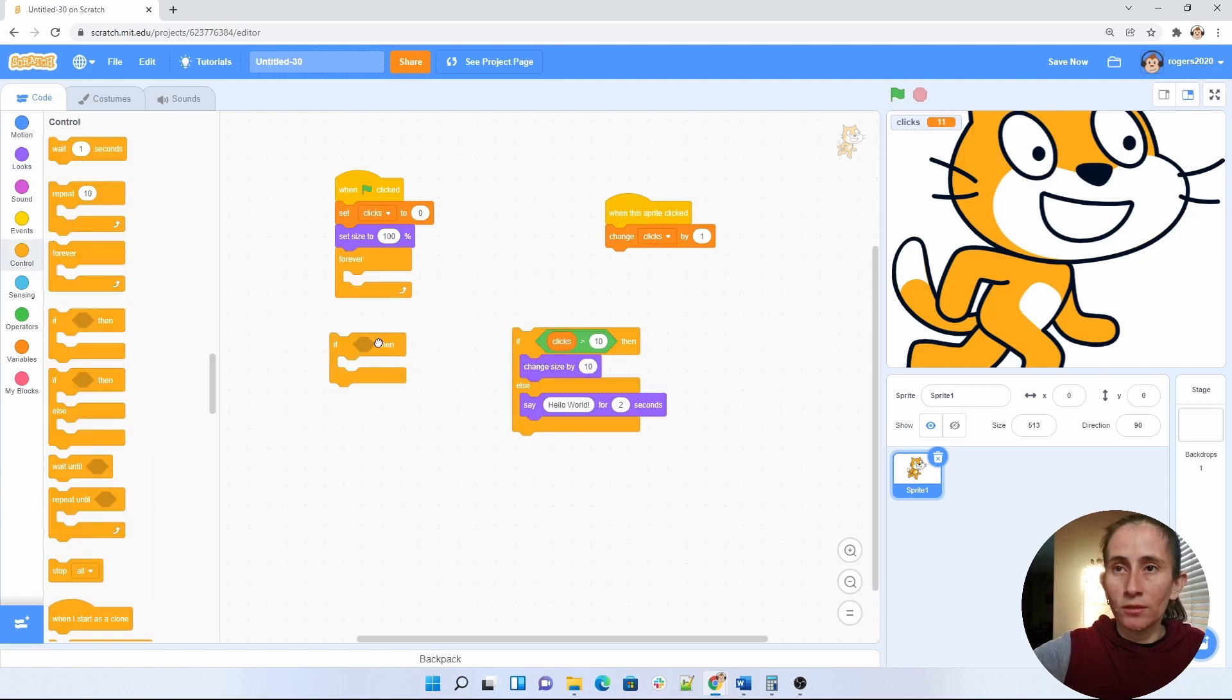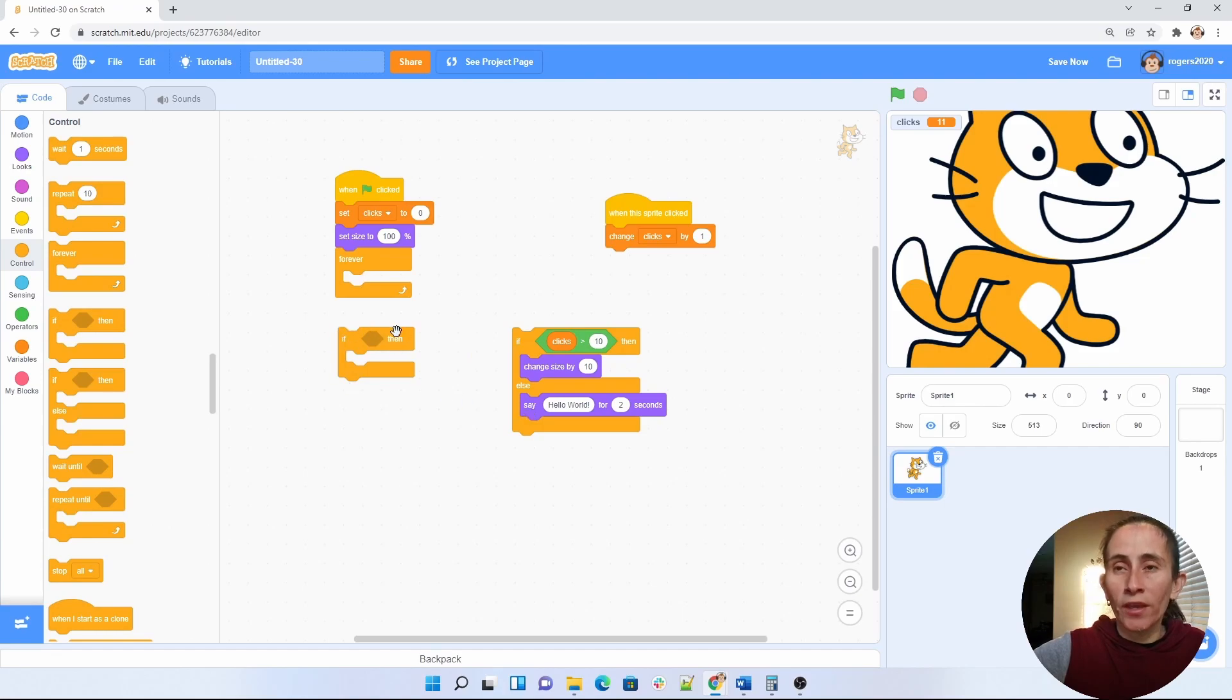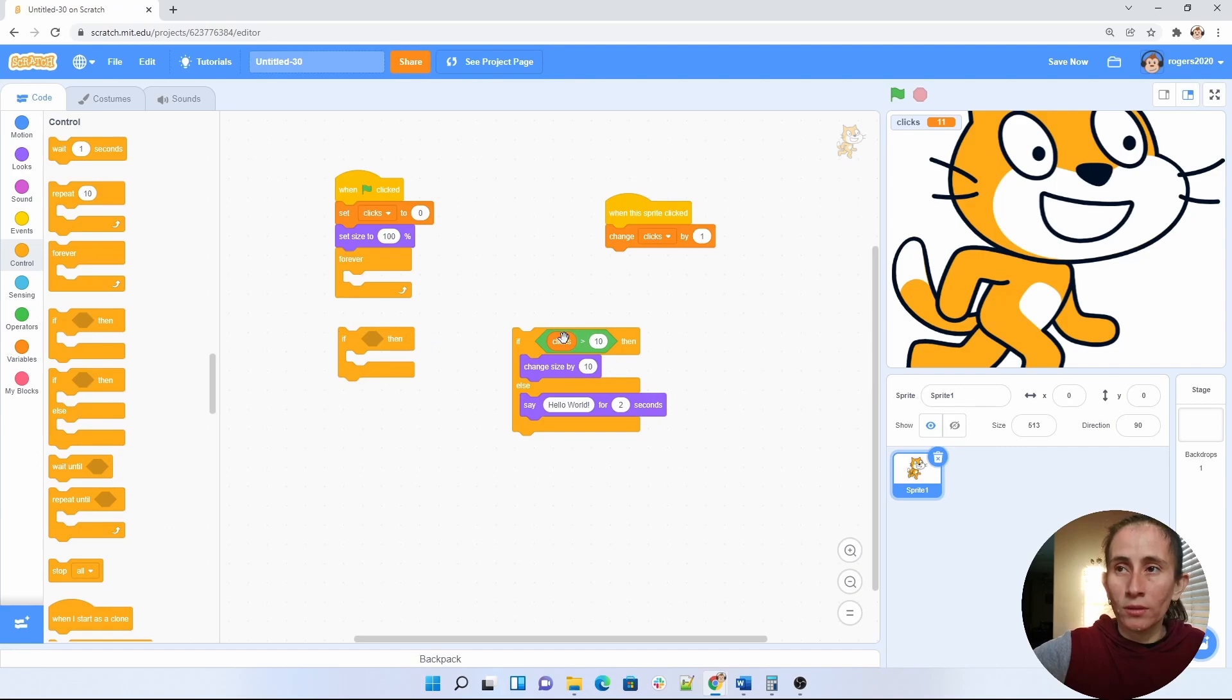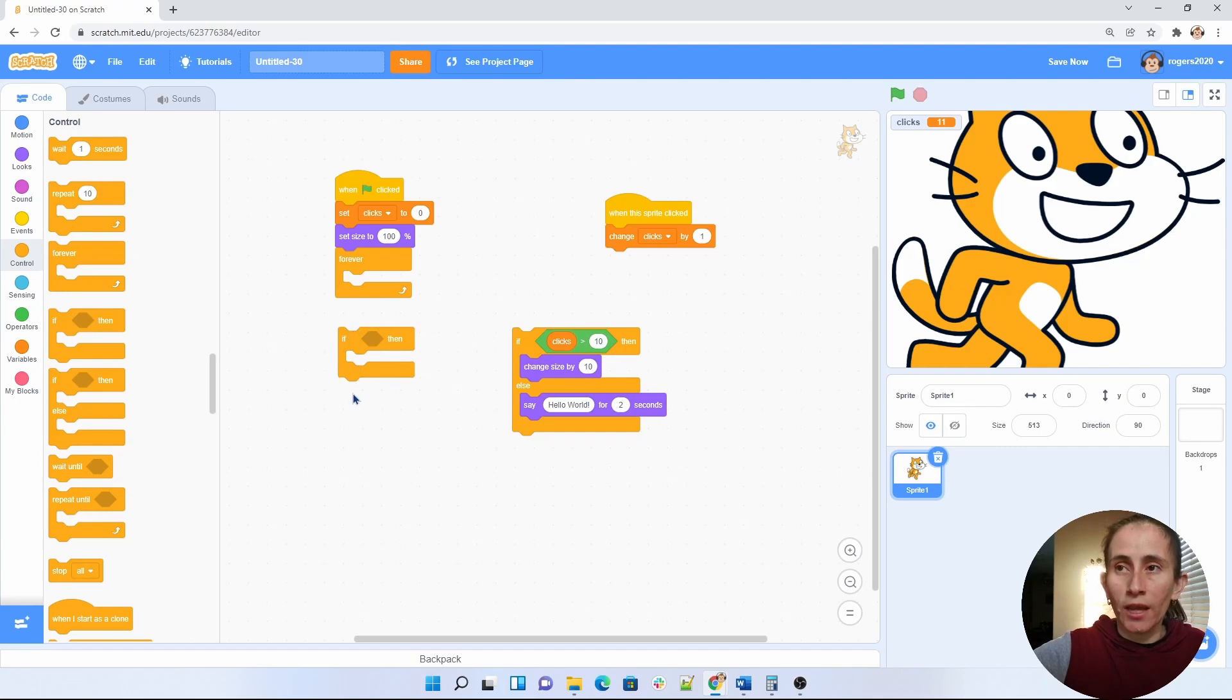Okay, so the difference between this if and this if-else is that for the if, you do this statement only when these clicks happen. So if the clicks are greater than 10, you'll do this, but you will not do anything else.